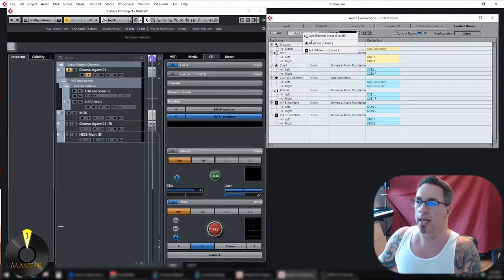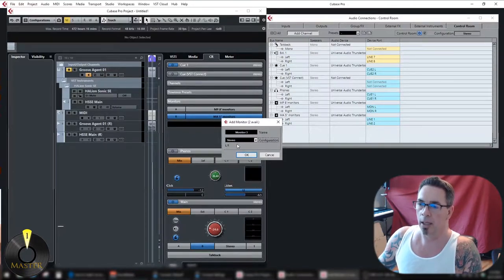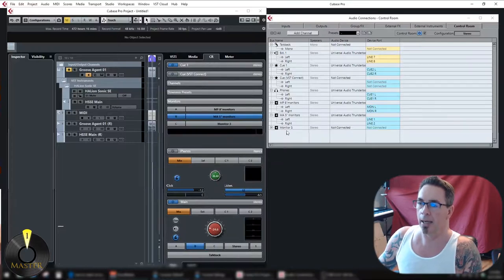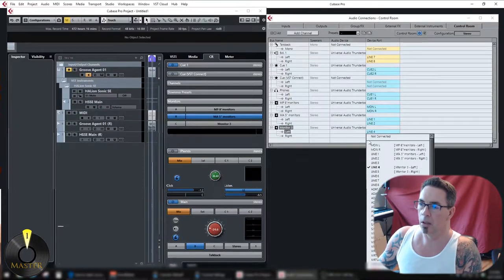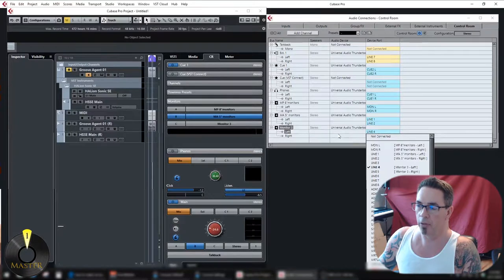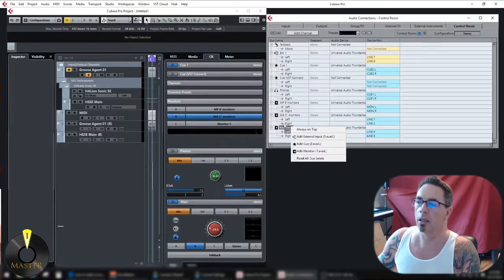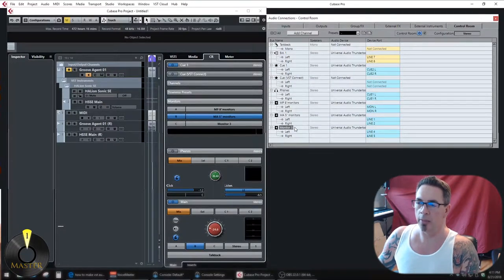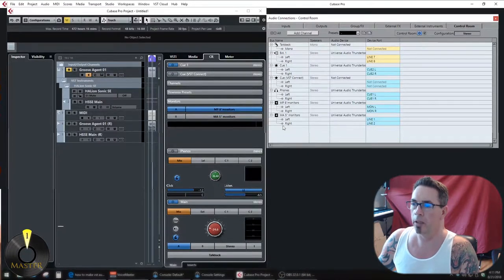First thing you need to do is add monitors. I'm using two, so I have two available. It's going to ask you for their configuration, and once you do that it gives you another pair which you can rename and then assign to your interface output — probably the first two outputs for your main monitors. To remove something, right-click and go to Remove Monitor.